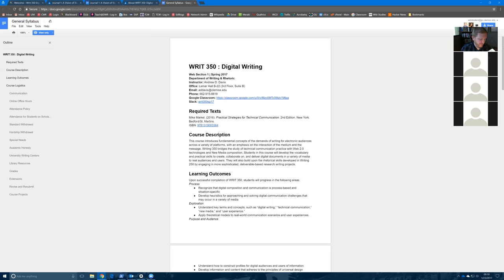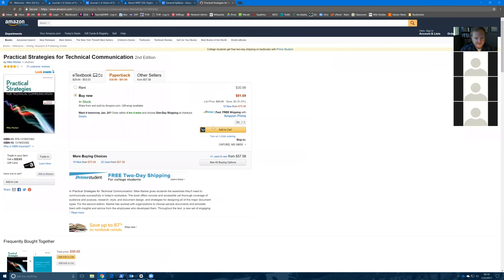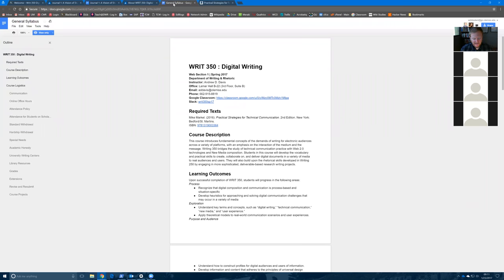For the textbook, the second edition is preferred but the first edition is fine — there'll be some differences but you can still follow along. An e-text is fine too. I want you to do whatever you can to save money on this textbook. I've found it to be really useful and it balances the dual roles of digital writing and technical writing well. The ISBN is linked directly to Amazon. I'd recommend buying it used, as an e-book, or an earlier edition.